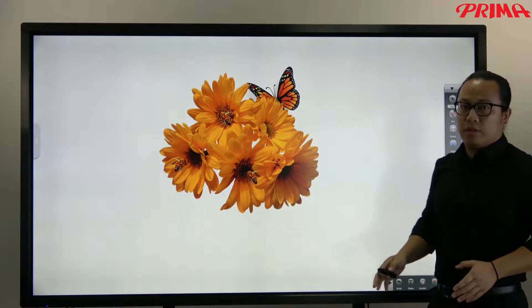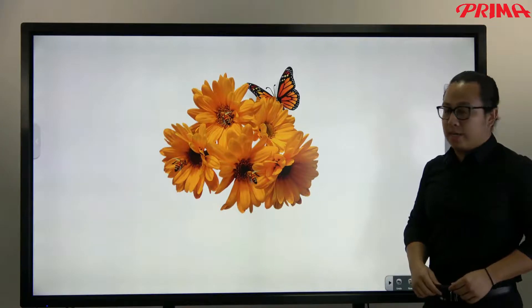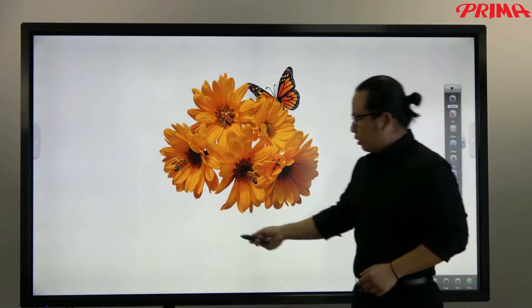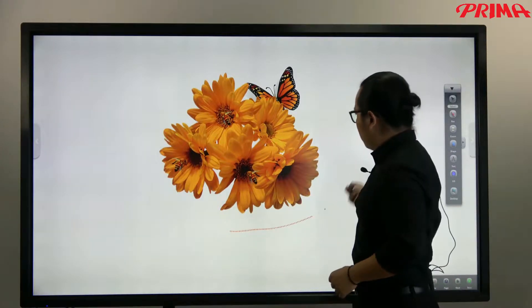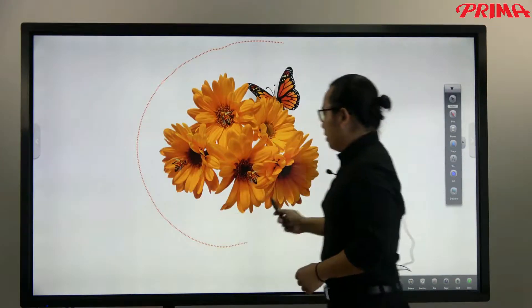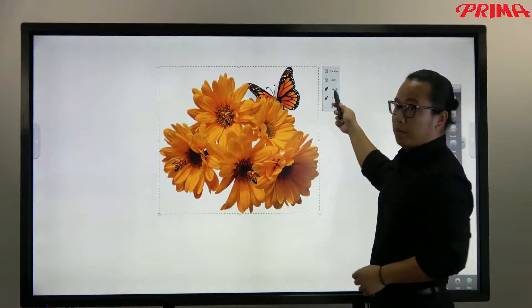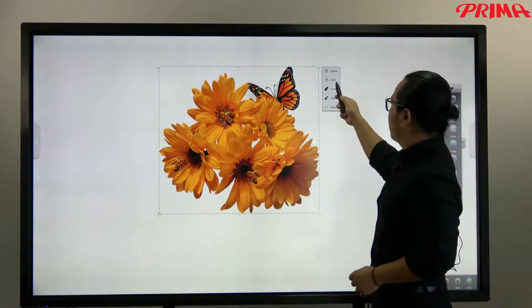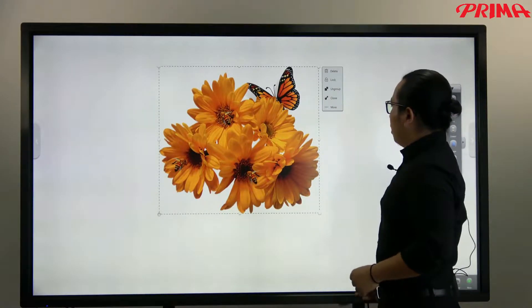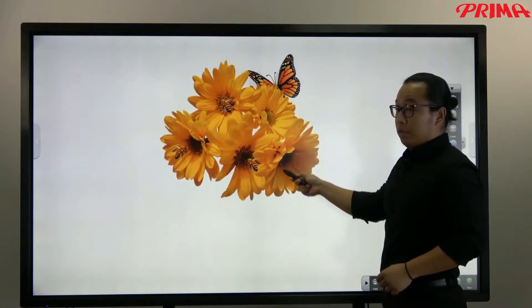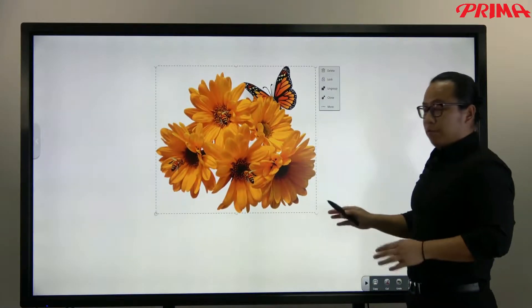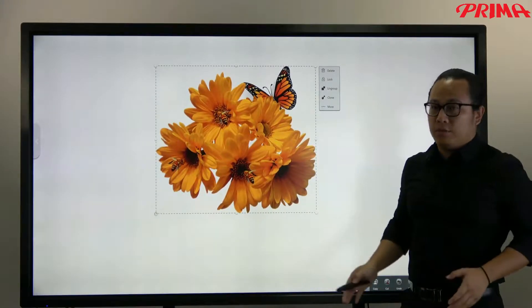Now if you want to, you can also group these images together. Just need to drag a box over these images. Now this is the group button. Now this is one whole thing. You can move around or save it for later use.